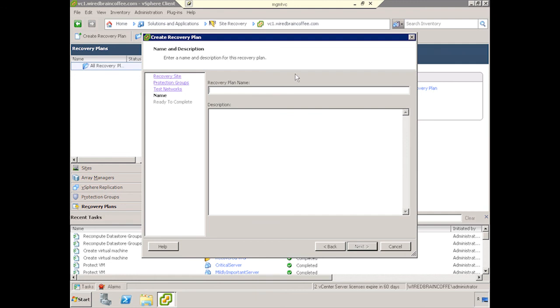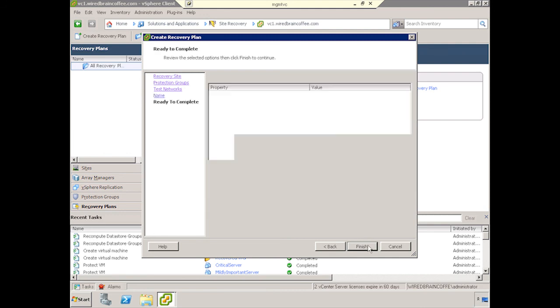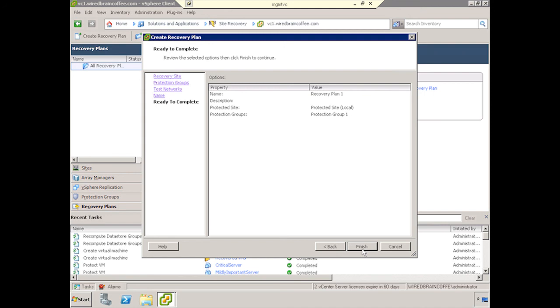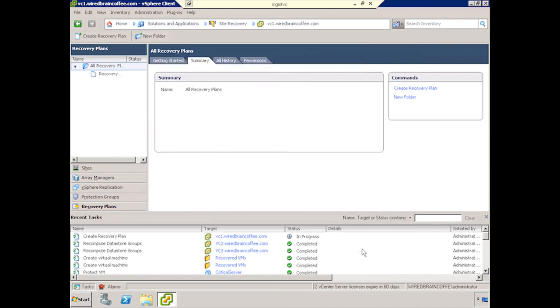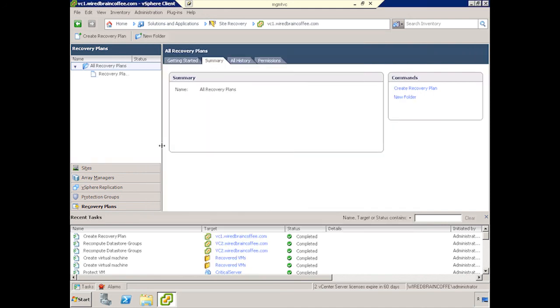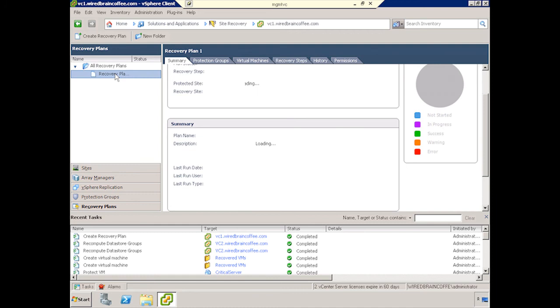And we'll give this a quick name. We'll call it Recovery Plan 1. I know, I should be an author, right? We'll go ahead and click Finish. And we have a recovery plan.